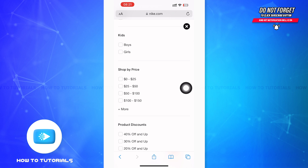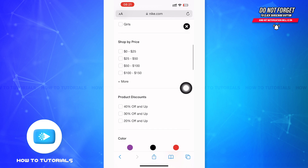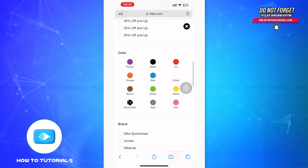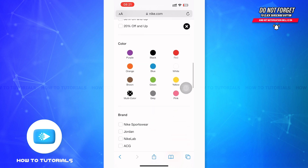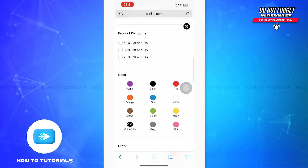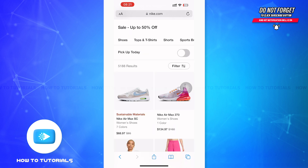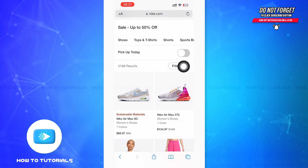From the filter page, you can select prices, the gender, and even the range of prices you want to shop. You can also see the available discounts and select different colors and many more options by scrolling down.